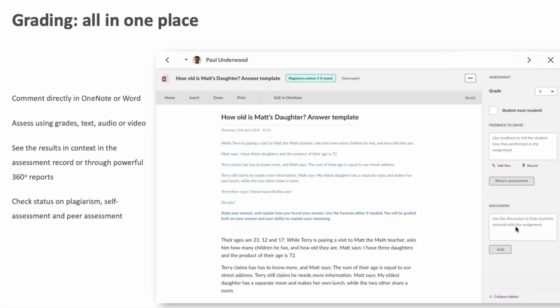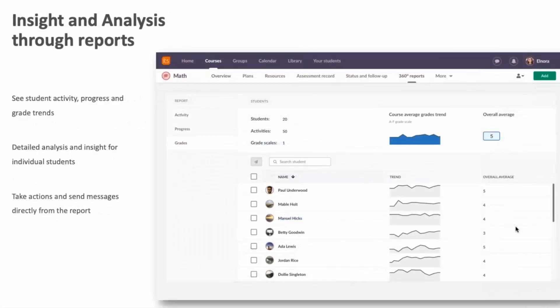As a grader or assessor, we have it all in one place — the details and the high-level view — using the tools made available to you, whether that's the assignment tools or all other tools needed for your teaching situation.